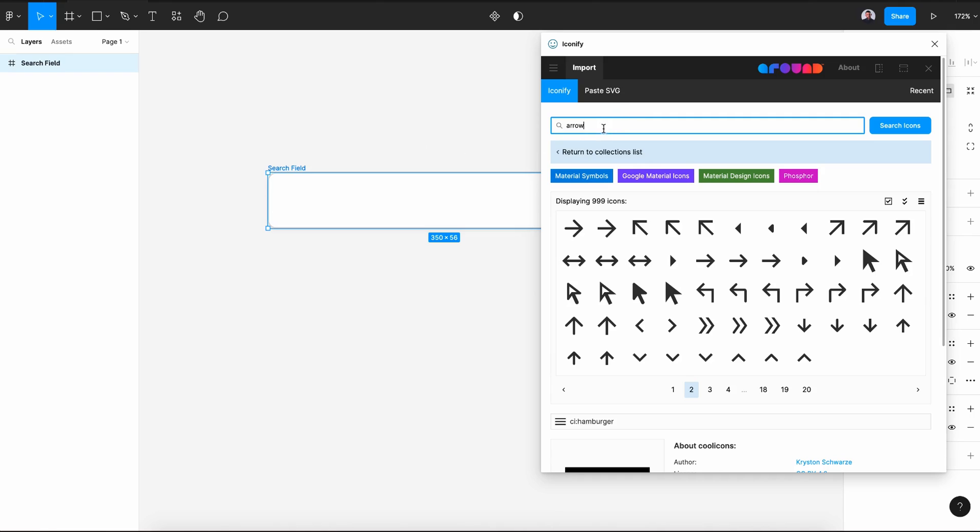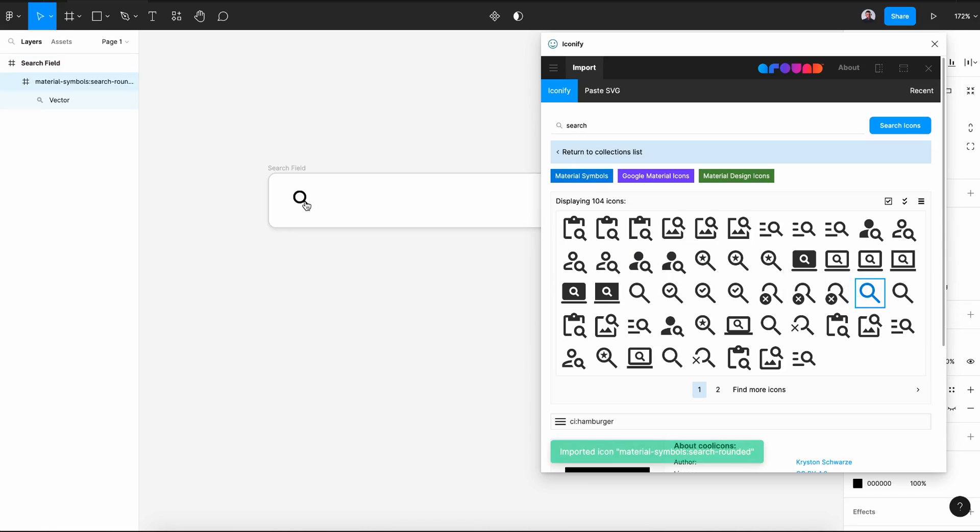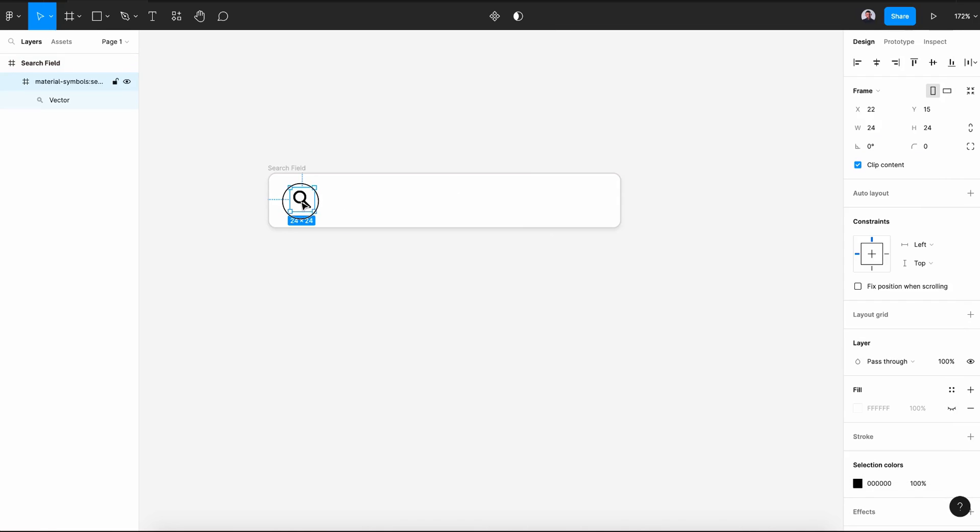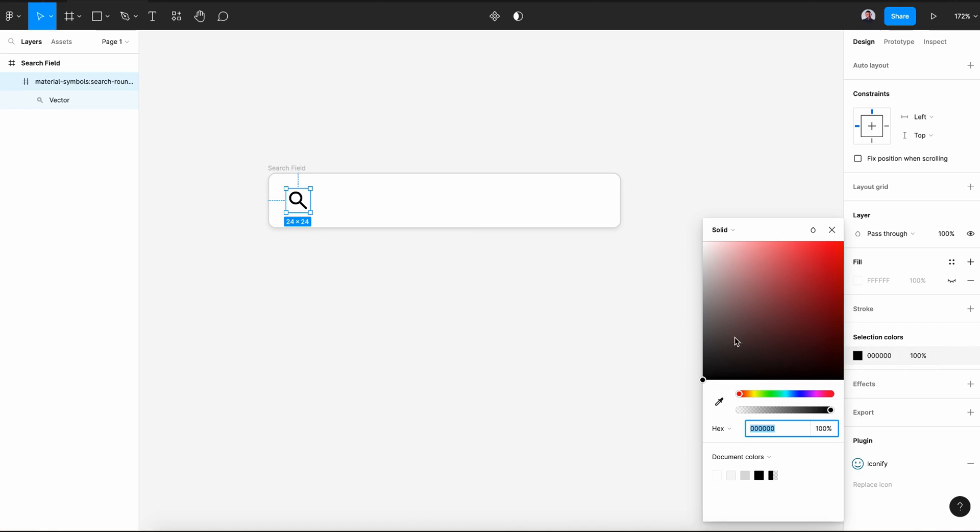And with the iconify, let's search for search icon. Let's pick this one. Click and drag inside the frame. Let's align it to the left and center vertical. And let's change its color to a light gray.